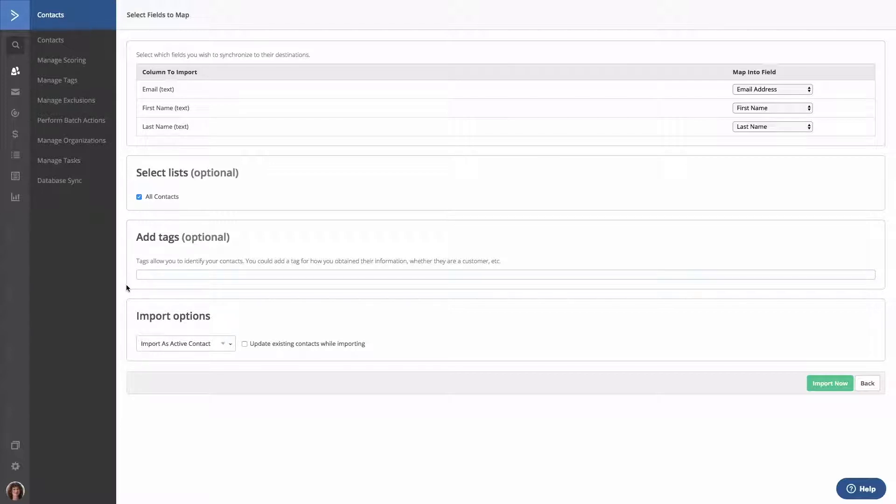In the Add Tags box, you can apply a tag to all contacts that will be imported. Tags are pieces of information that you can use to help identify and segment your contacts. We'll dive into tags in future lessons, but for now, we'll add a simple tag for this import.